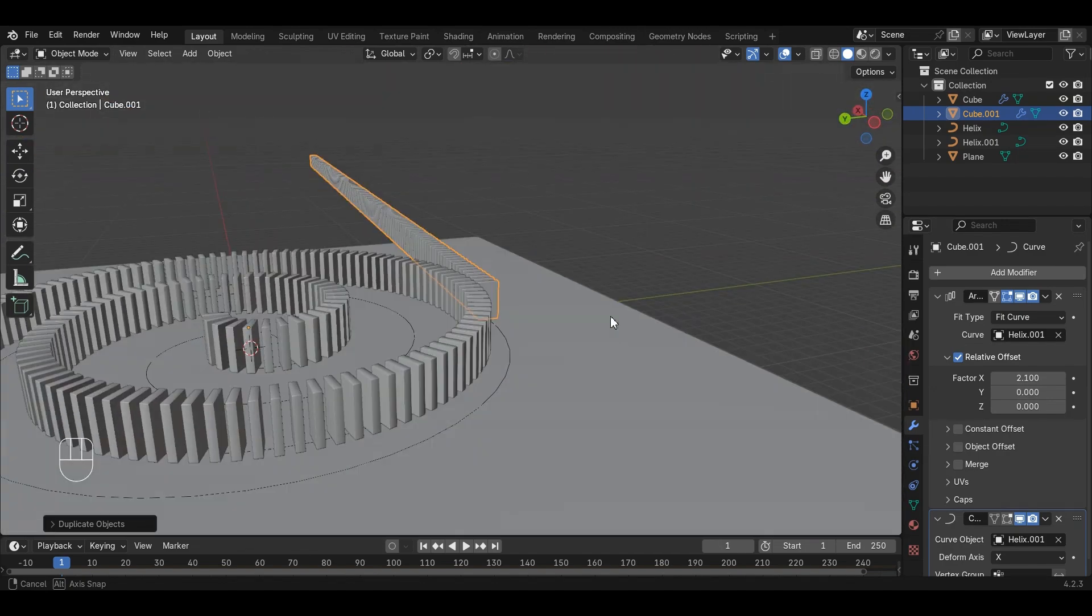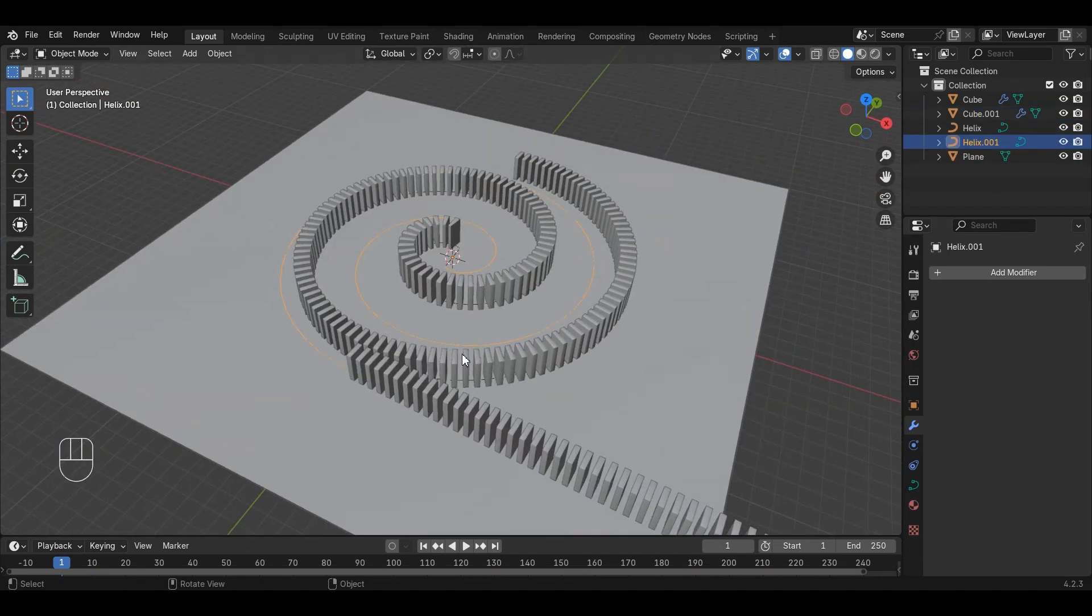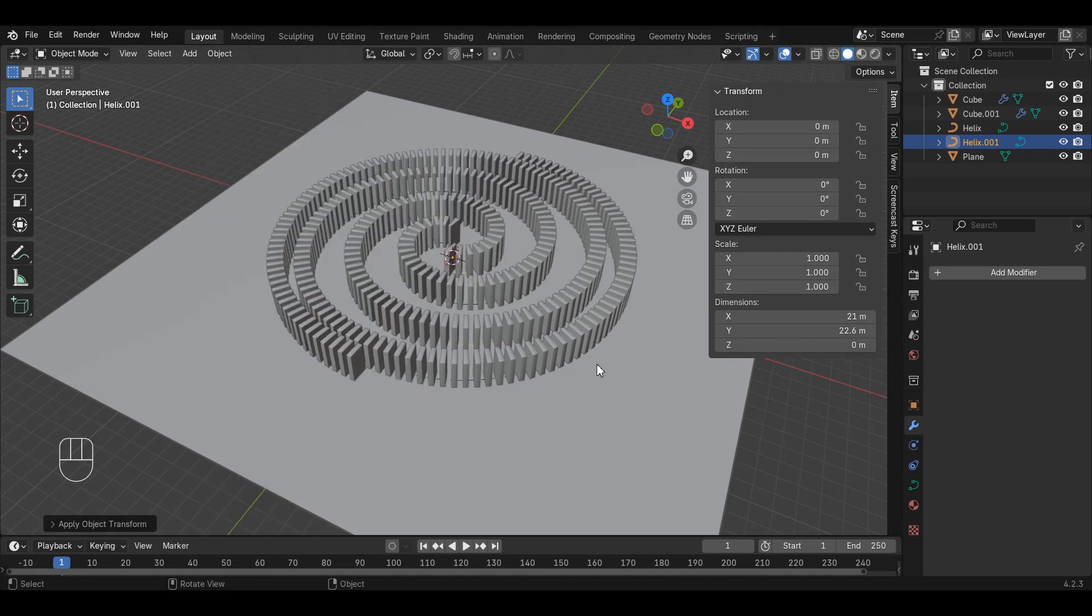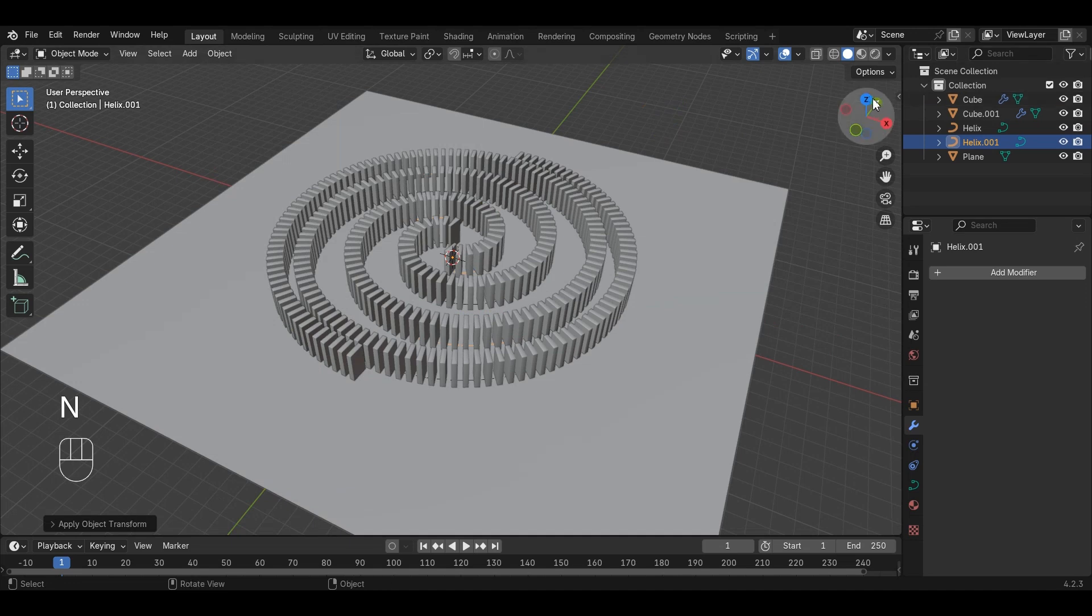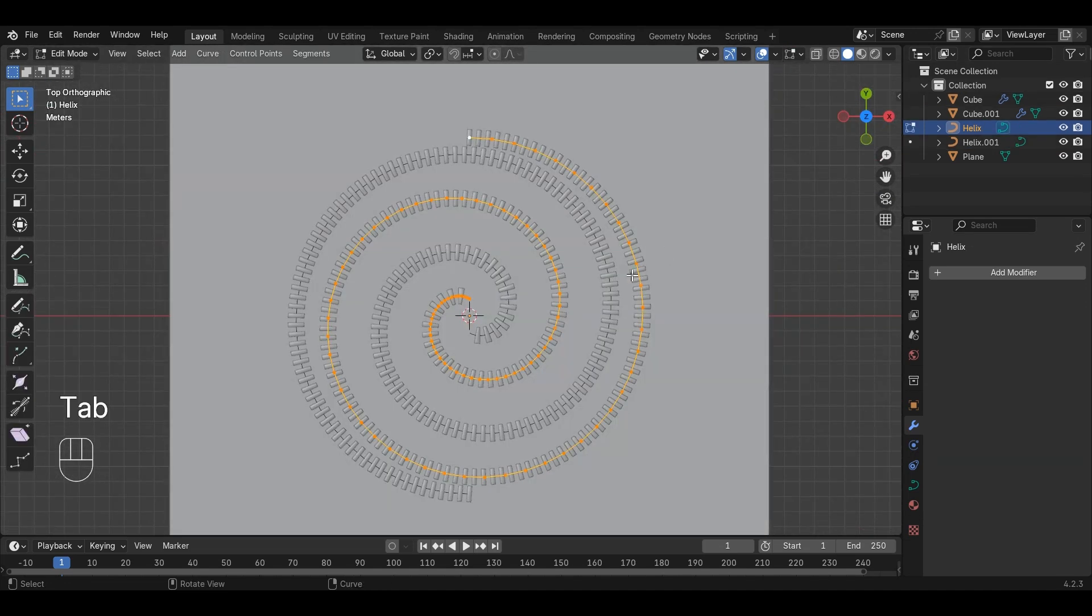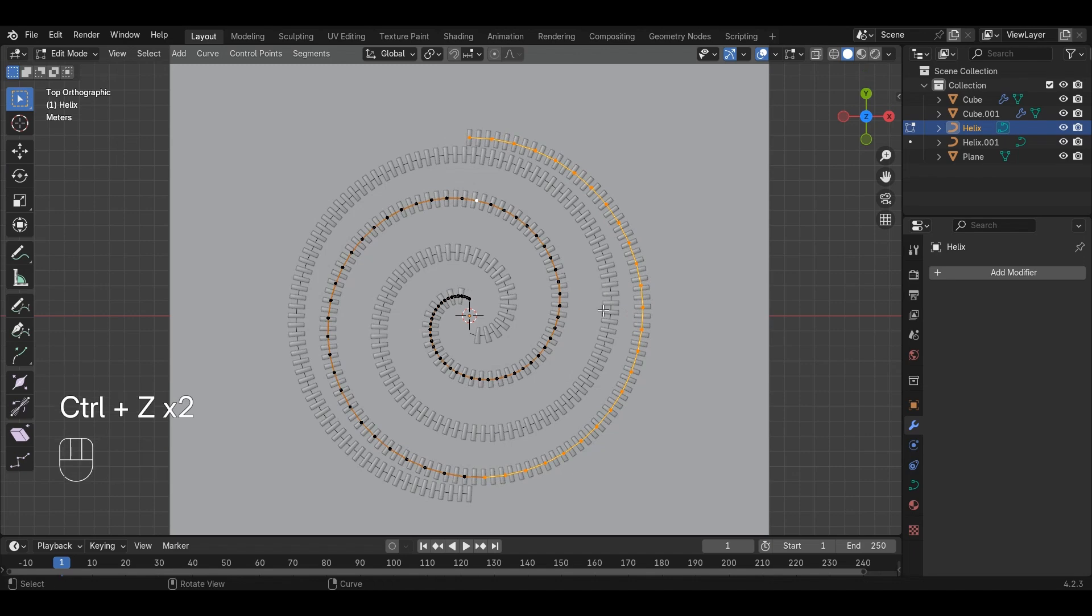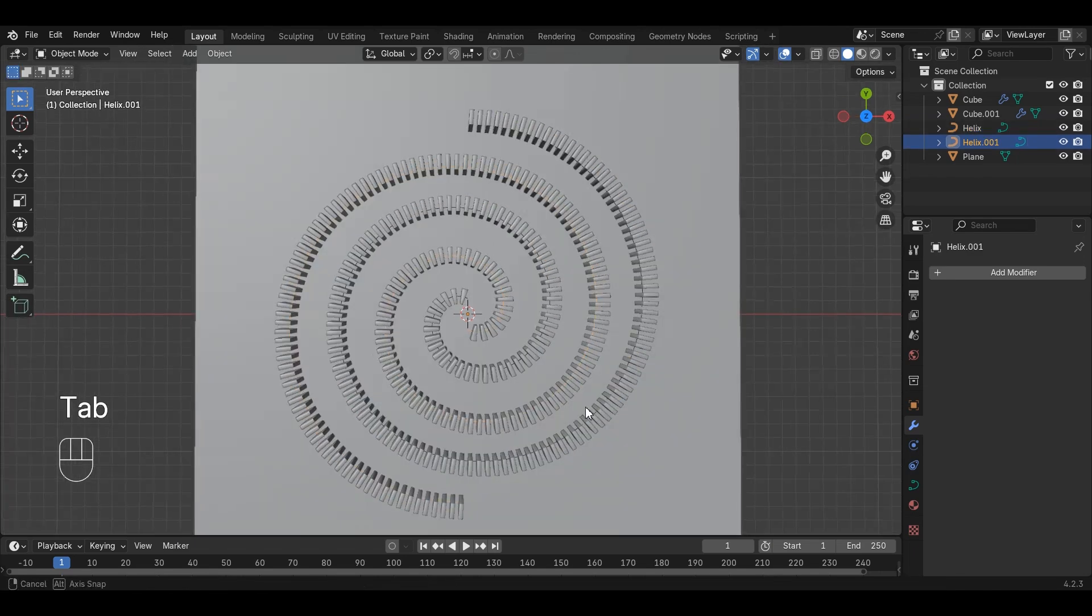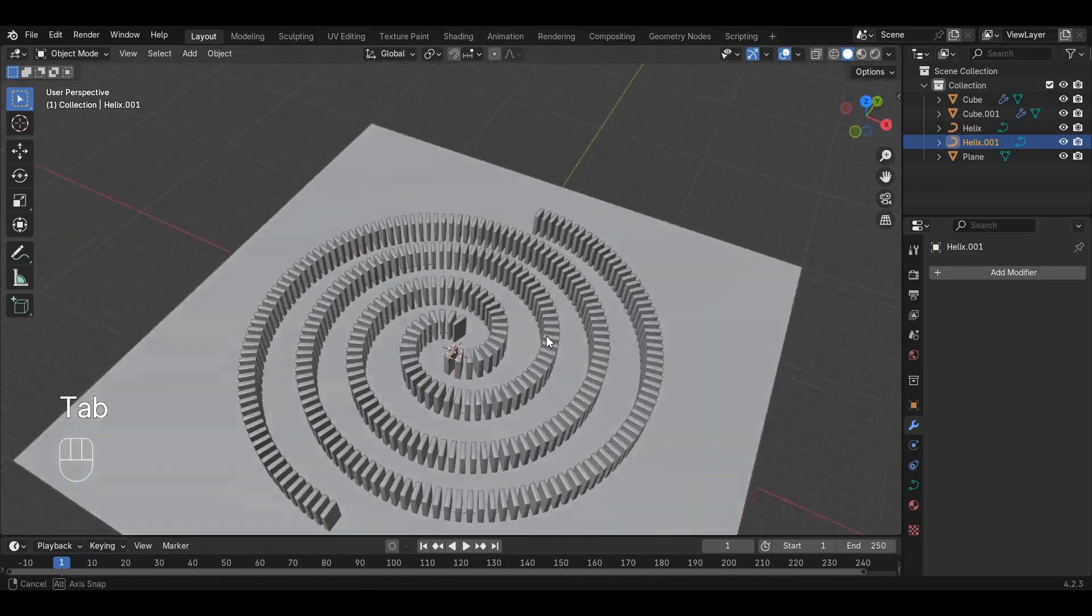We need to fix the rotation by selecting the curve, press Ctrl-A and Apply Rotation. Some of the dominoes are too close to each other. Adjust the curve to maintain distance. You can select the curve from Outliner on the right side. We have perfectly placed the domino run with each other.